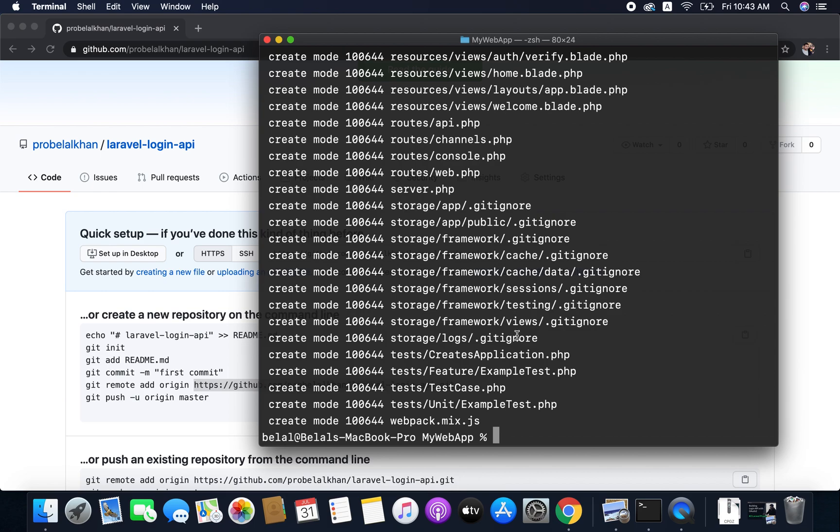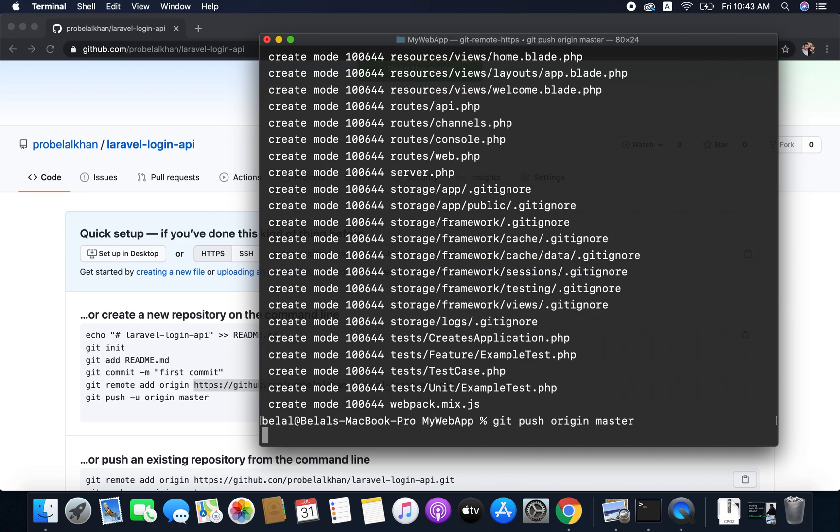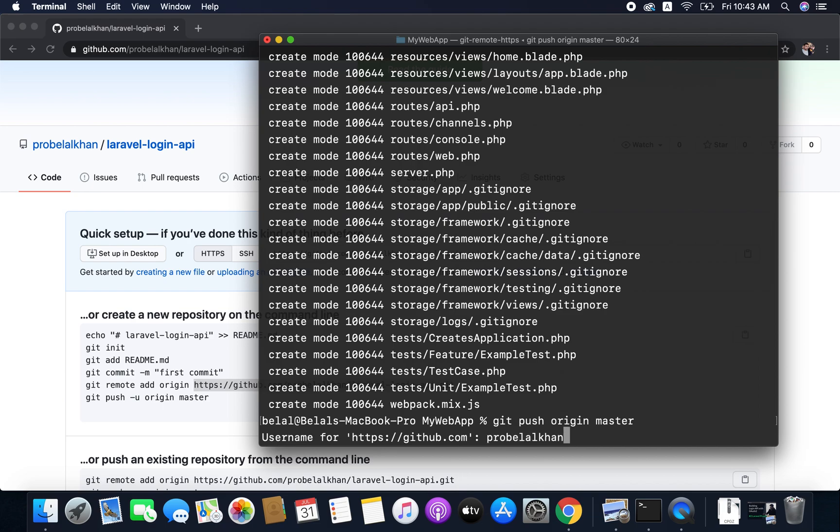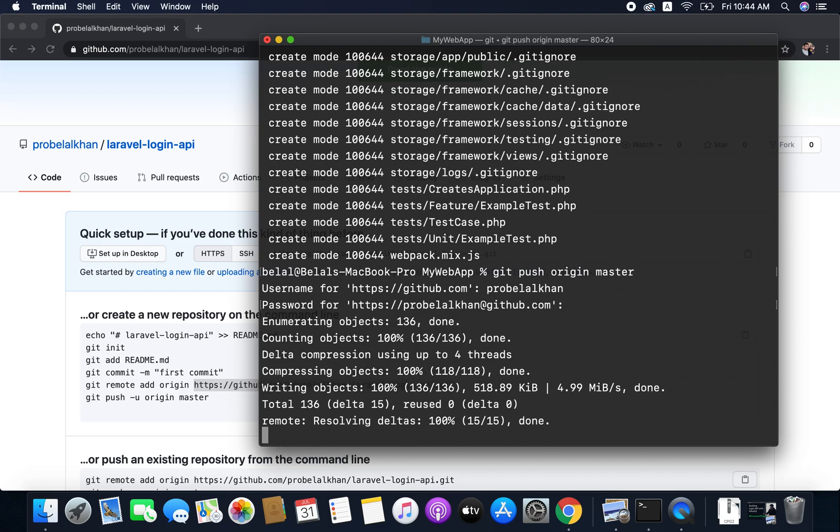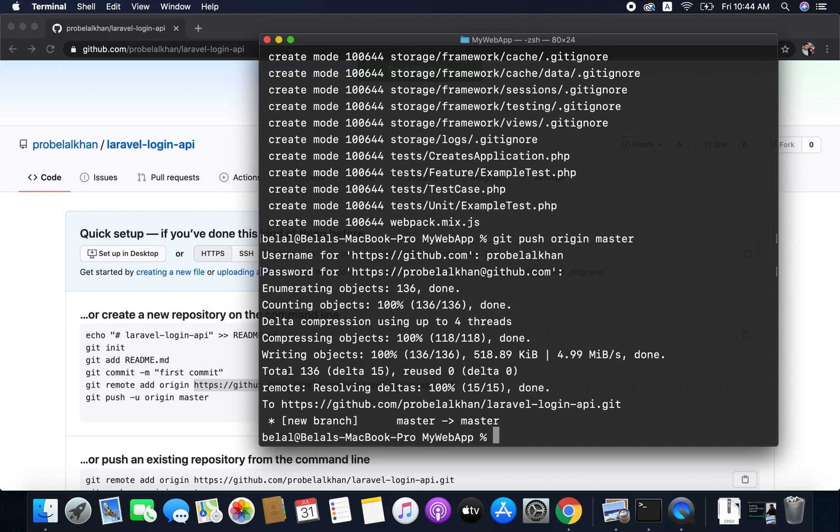Now finally we need to push all the files to our repository. To do this we need to run the command git push origin master. Master is the name of the branch where we are pushing. So we will push all the files to origin master and it will ask you for username and password. So you need to enter your username. In my case it is Probilal Khan and I won't tell you my password. So you need to enter your password. So I will enter mine.